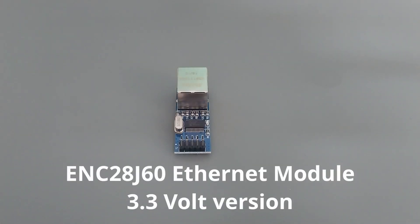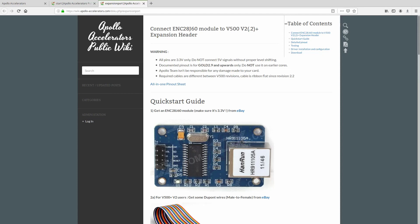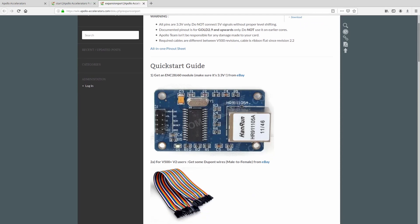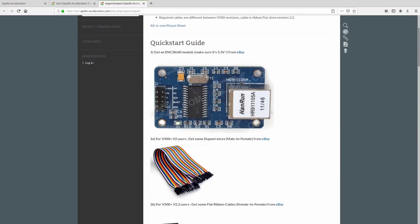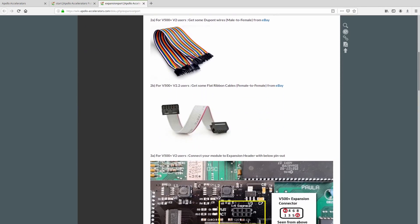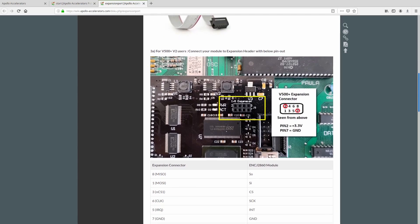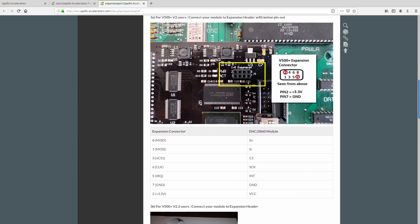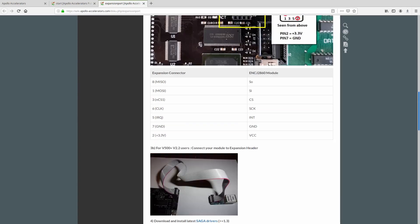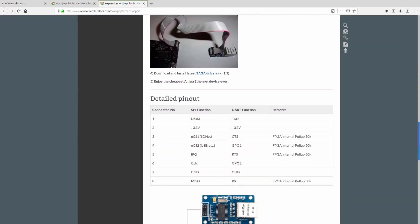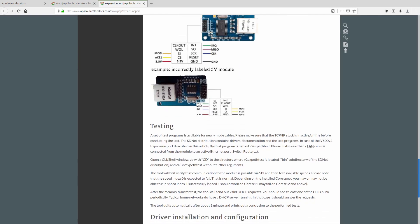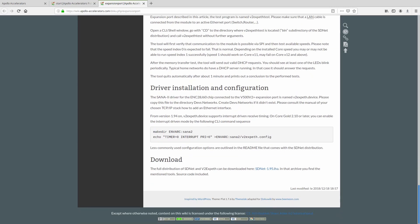Our networking capability will come courtesy of this inexpensive ENC28J60 Ethernet module. It has a supported driver which you can download from the Apollo Team's wiki page. You can pick these up from Amazon or eBay or a variety of online shops very cheaply, but it is important to be sure that you have the 3.3V version. The 5V variants are more common and won't work with the Vampire.